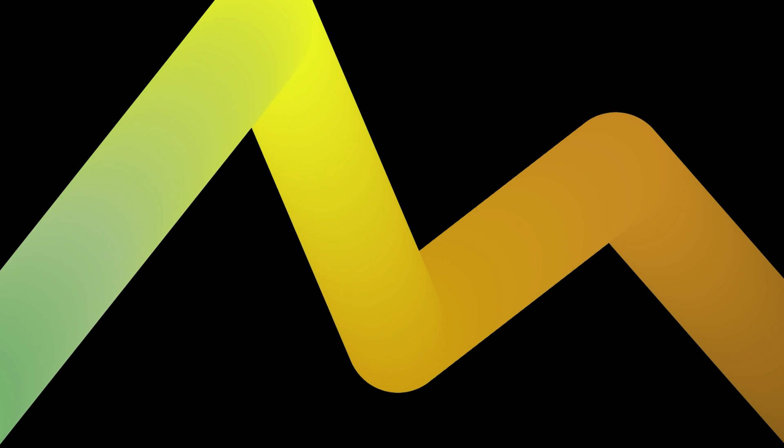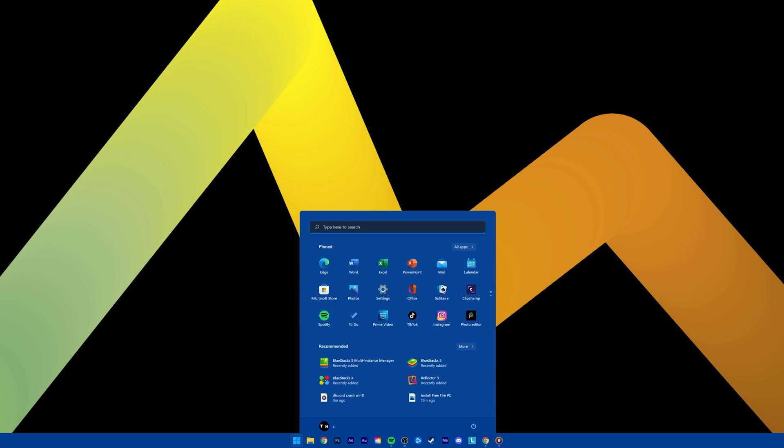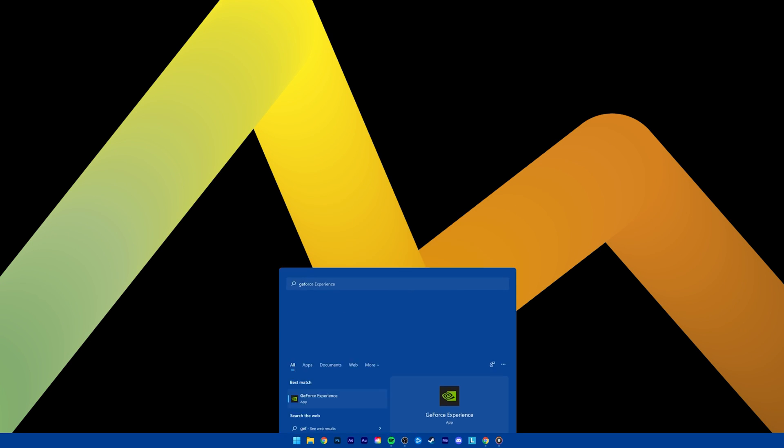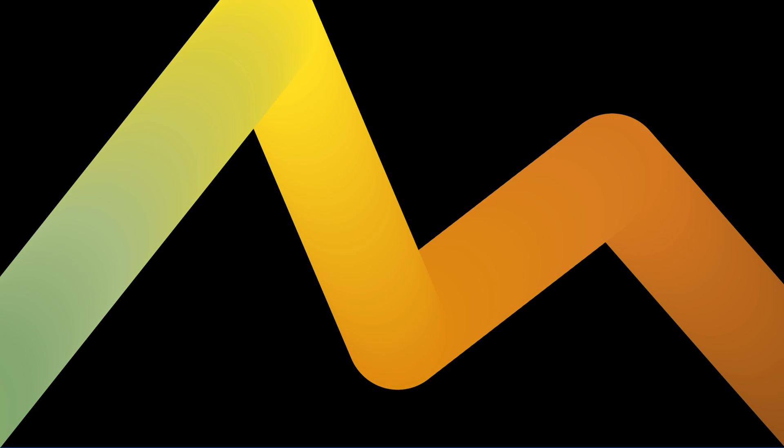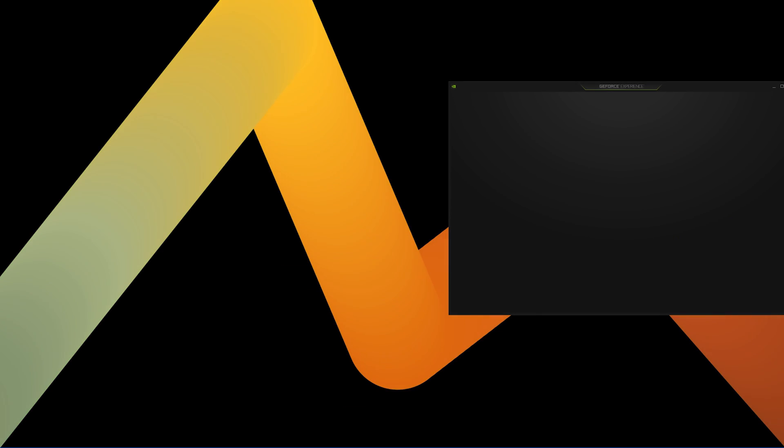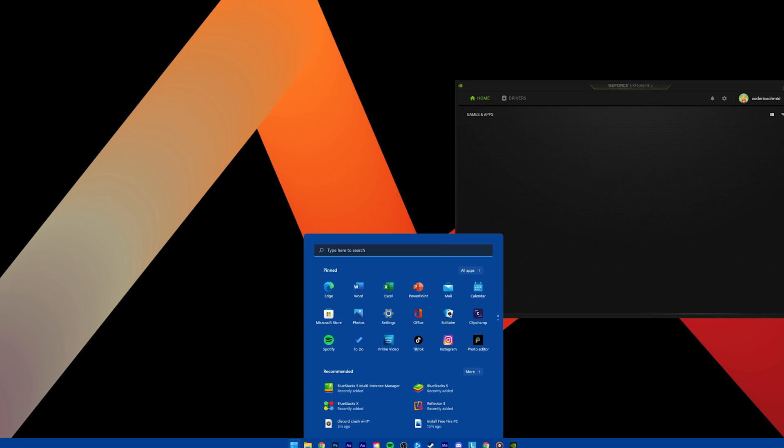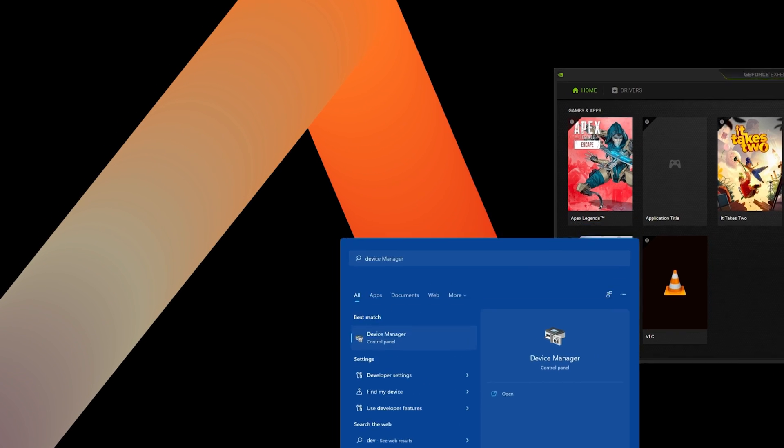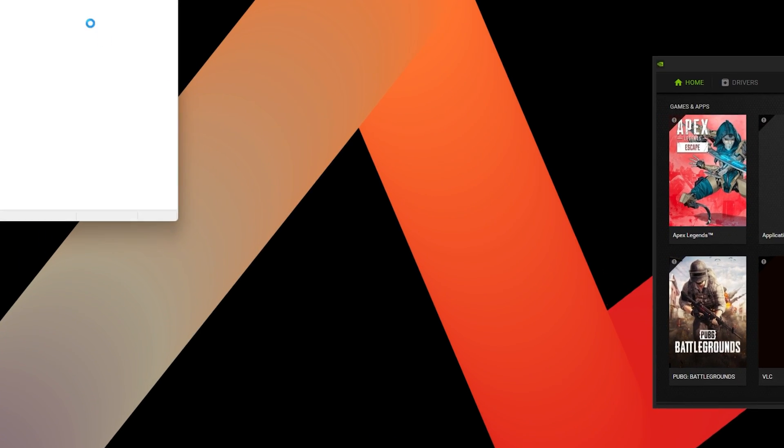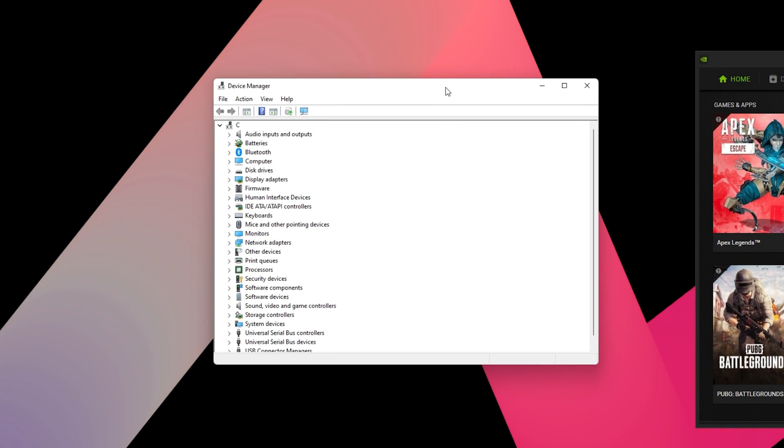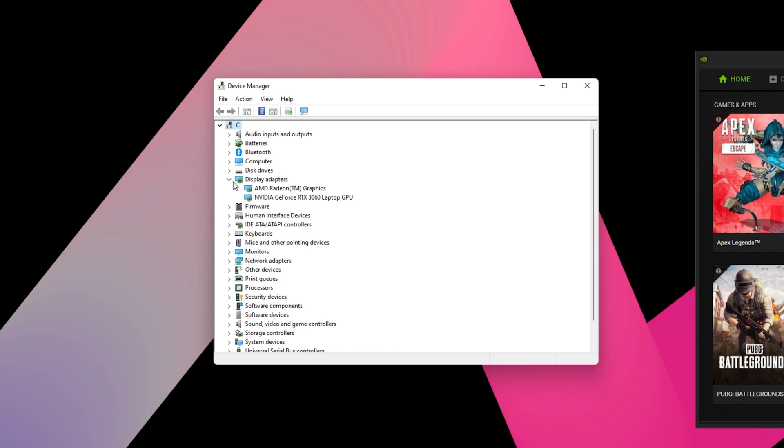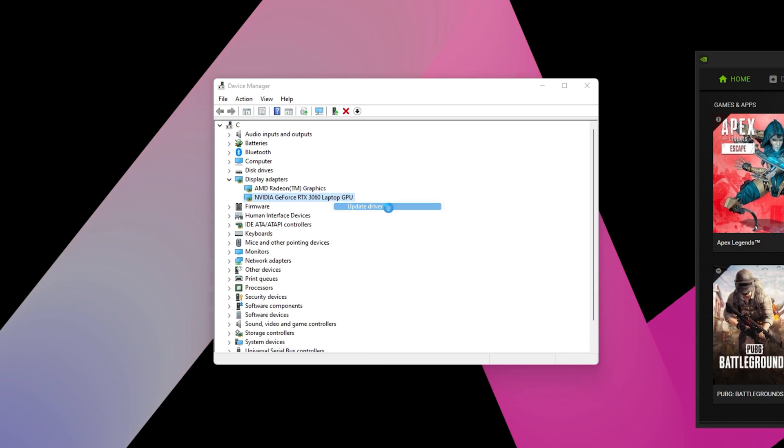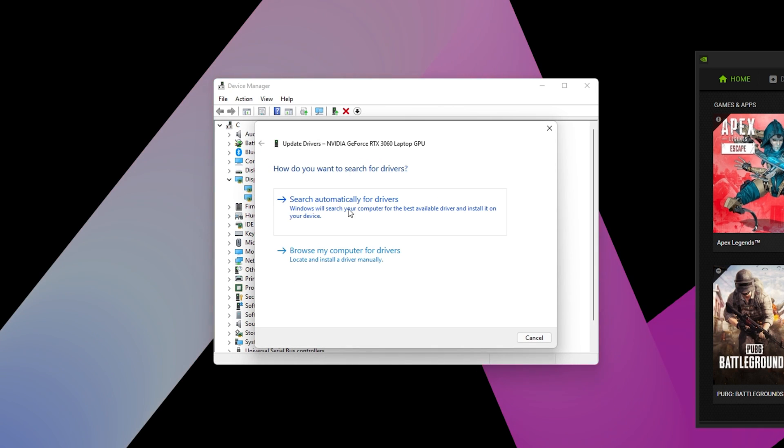Lastly, make sure that your graphics driver is up to date. Open up your Device Manager. On this window, expand your Display Adapters. Right-click your graphics card and select Update Driver. Lastly, make sure to search automatically for Drivers.